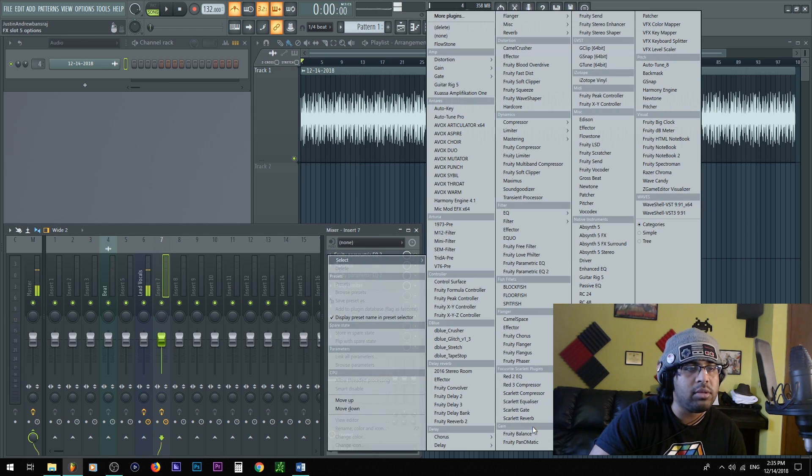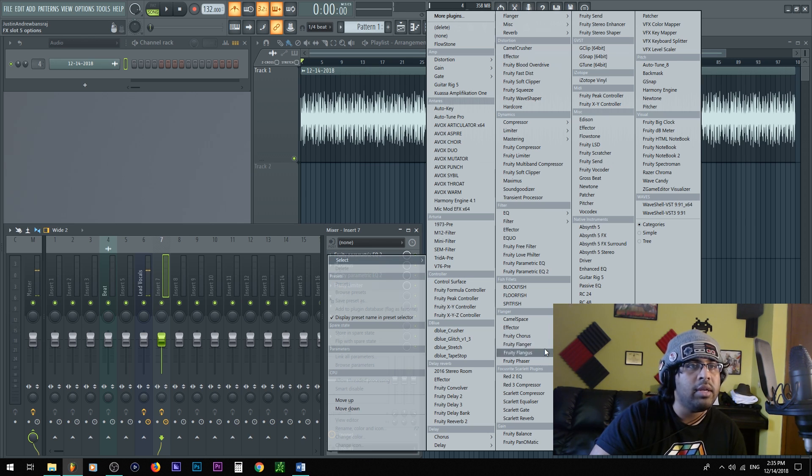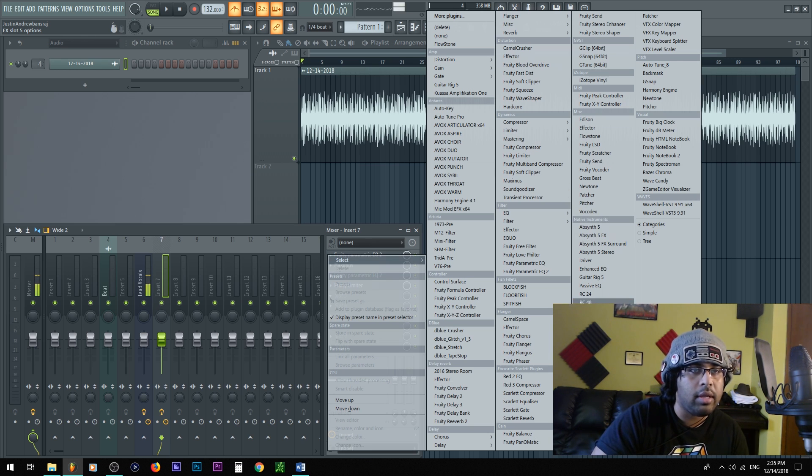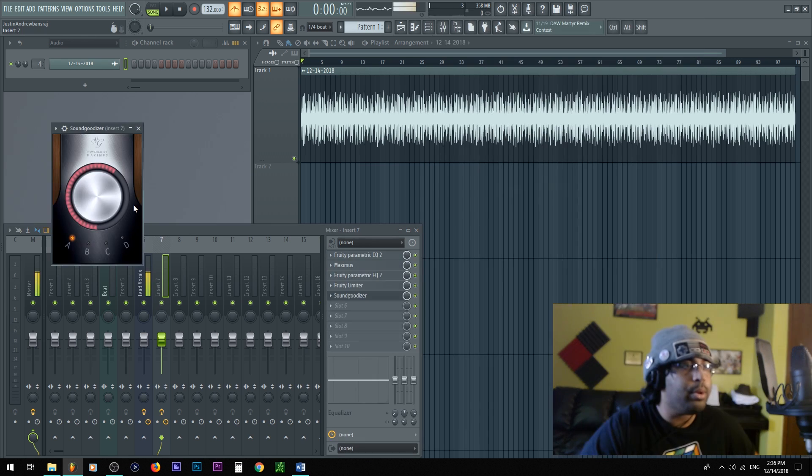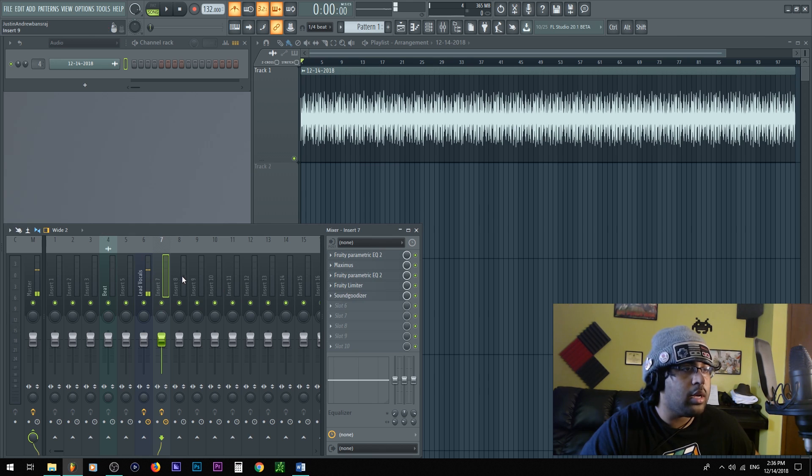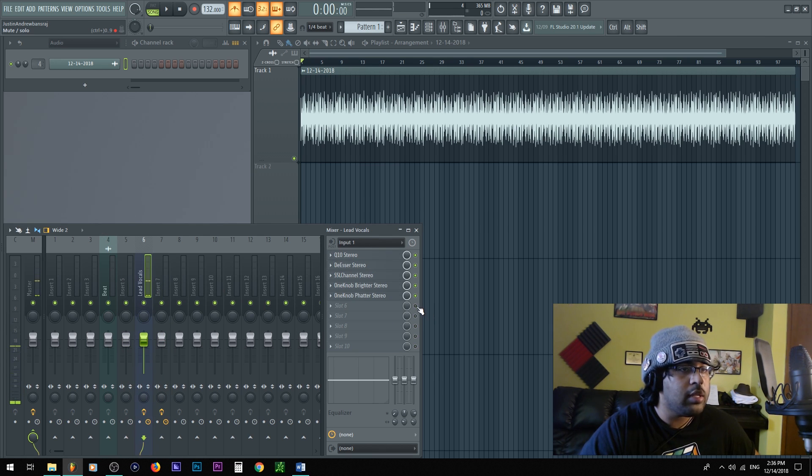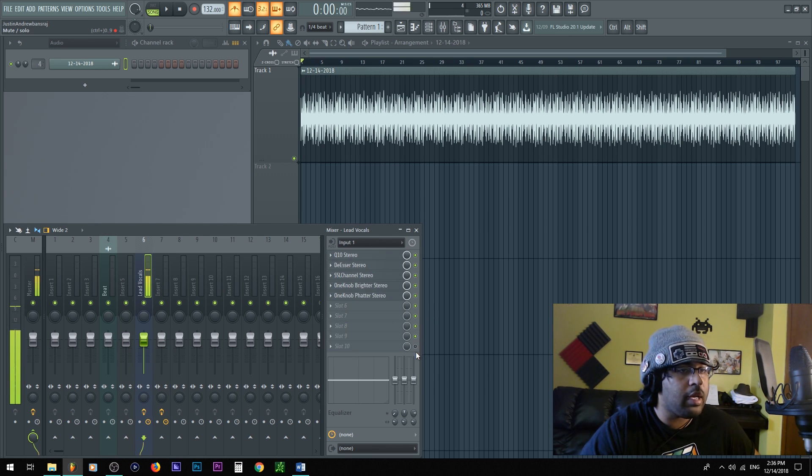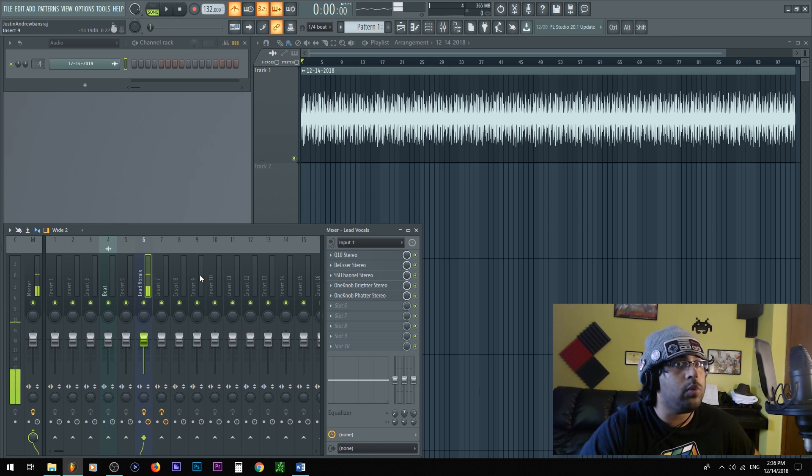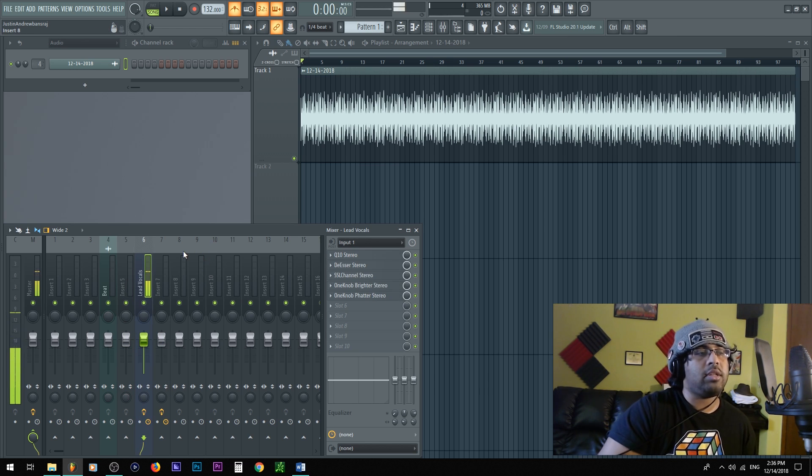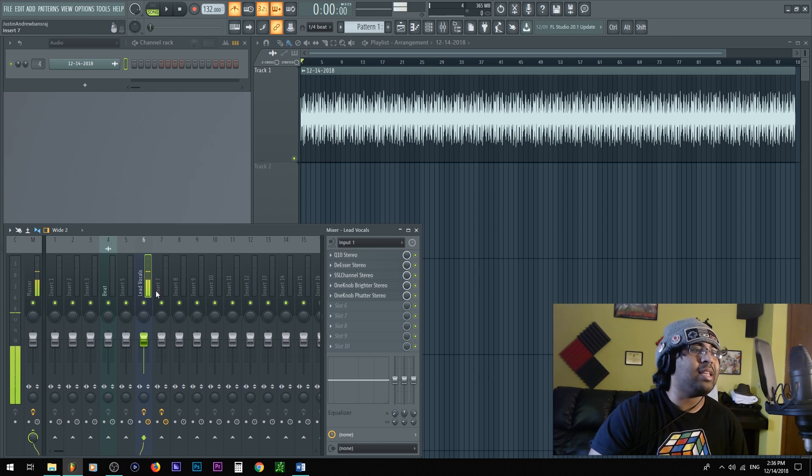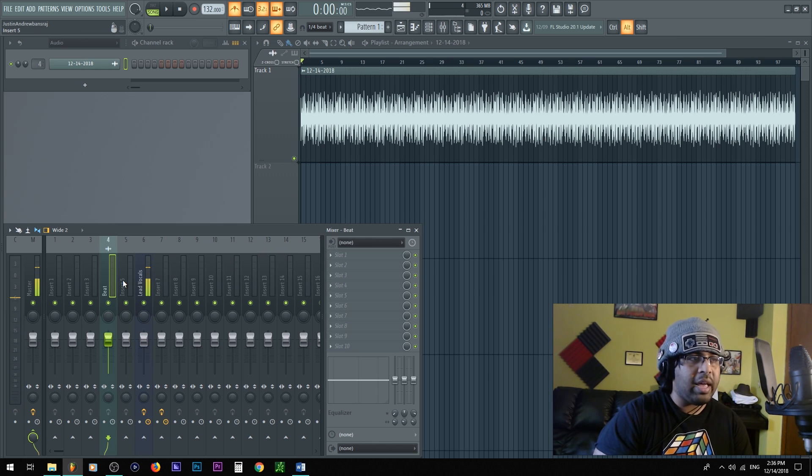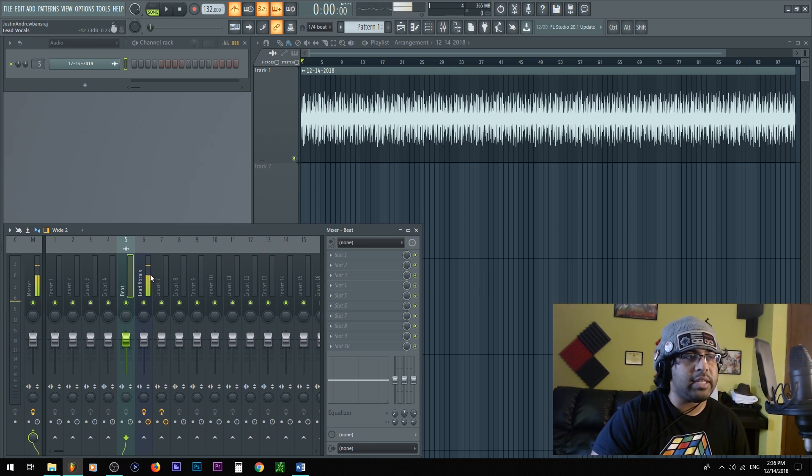After you use the EQ and compression, we're gonna want to have a sound goodizer or something to excite the voice to your liking. These are little touch-ups. So in this case I have One Knob Fatter and One Knob Brighter. So these are from One Knob from Waves. Similar to that is going to be the sound goodizer, as I like to call it. Boom.